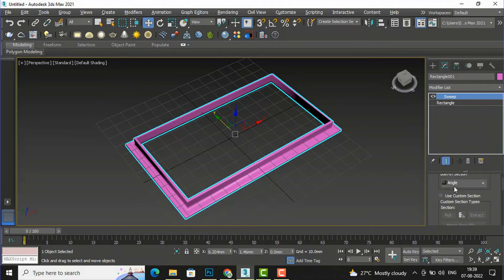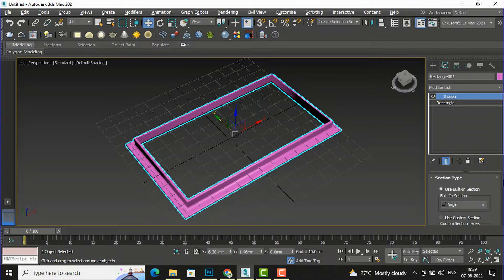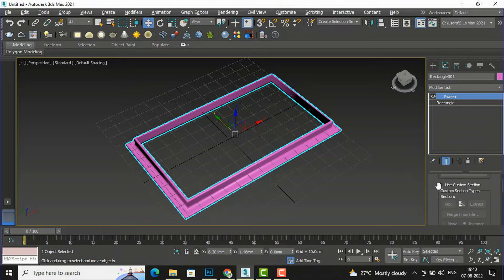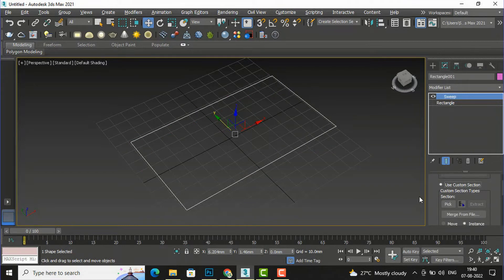I am going to the top and you can see 'Use Multi-Section' — all these built-in shapes are by default. Now there is another option: 'Use Custom Section.' I am going to select this, and you can see it goes to a default shape. Now you are required to draw any shape — for example, if you are making a cornice, you can draw that shape.